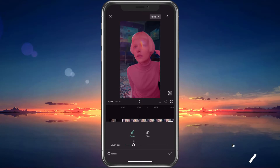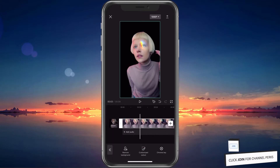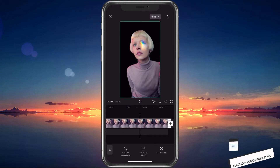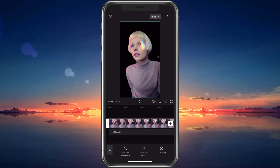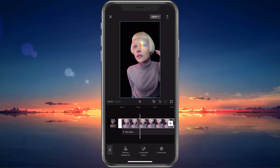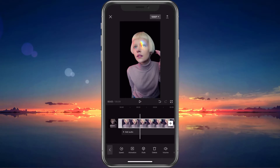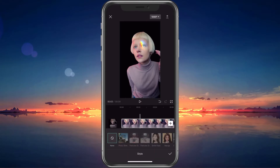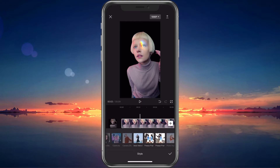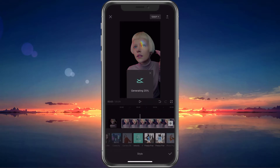When this is done, you can proceed to change the background of your new video and change its effects. When selecting Style, you have the option to choose from professional effects. These can take a couple of seconds to apply to your new video.